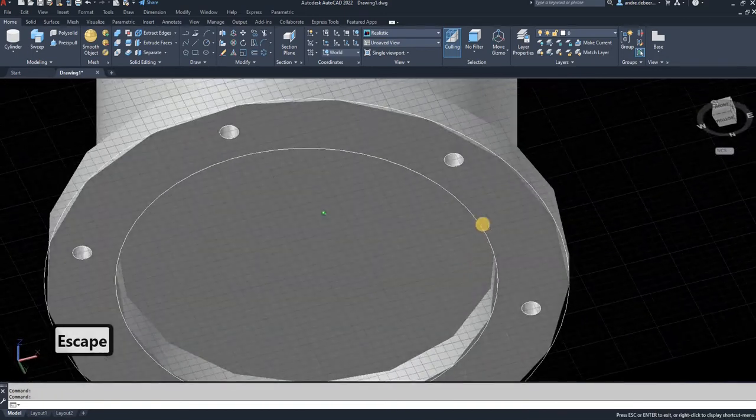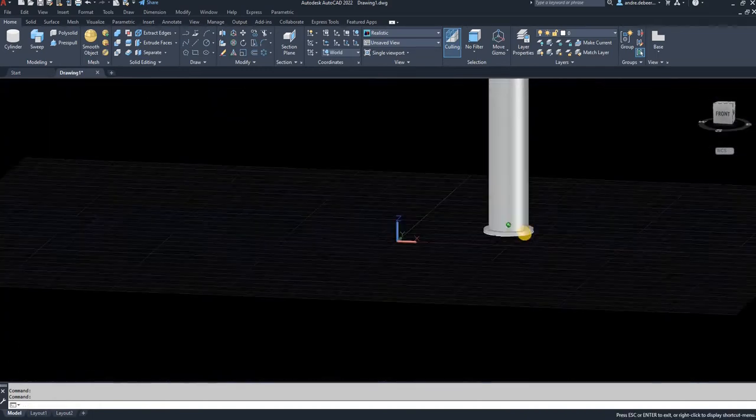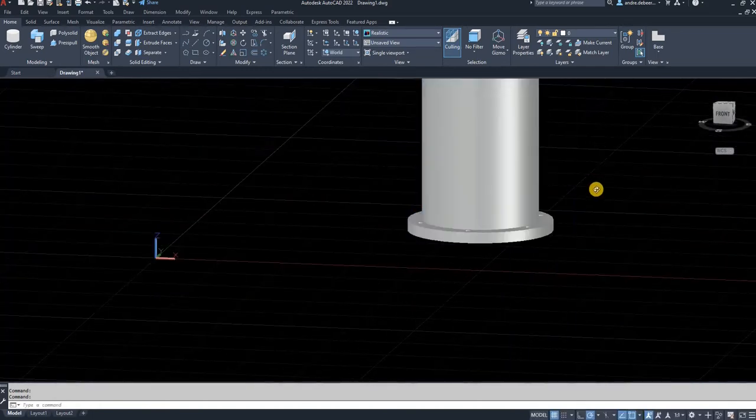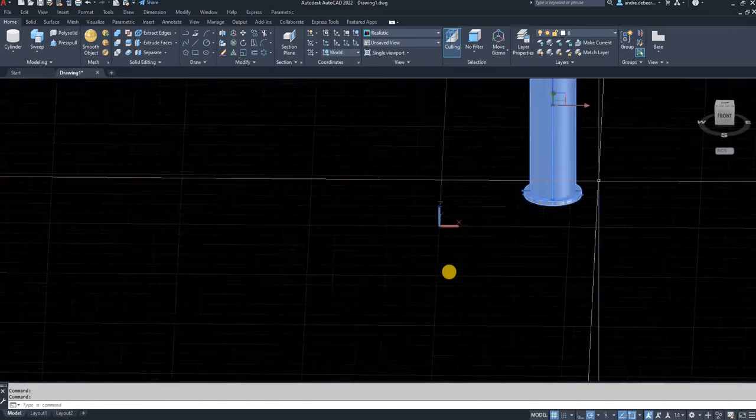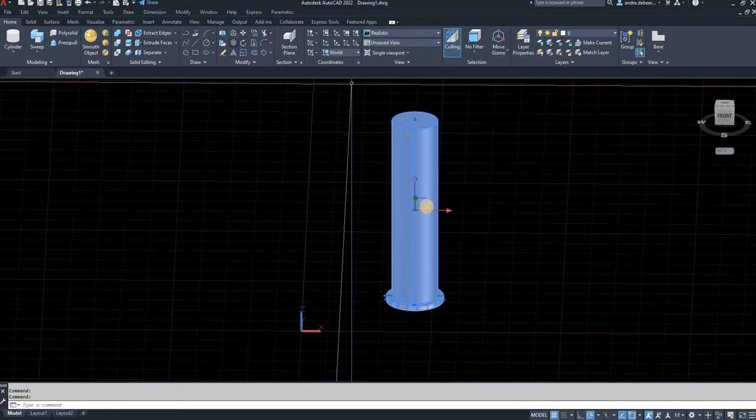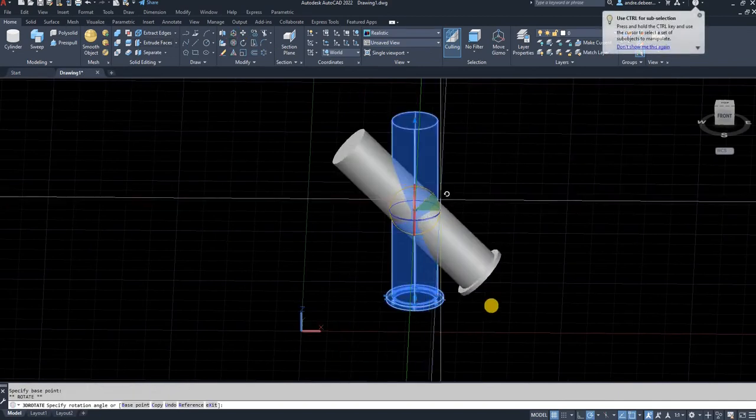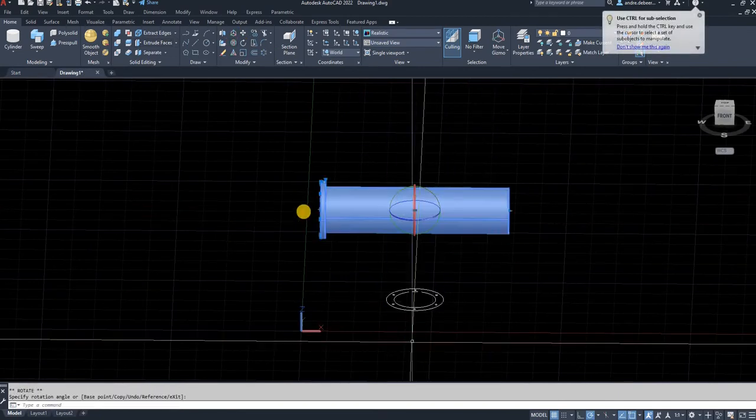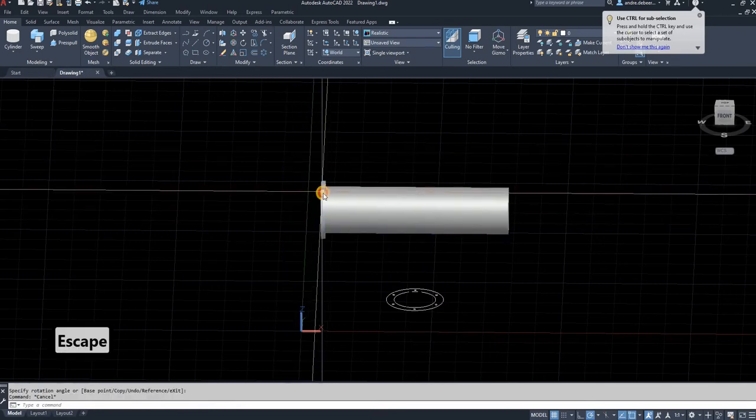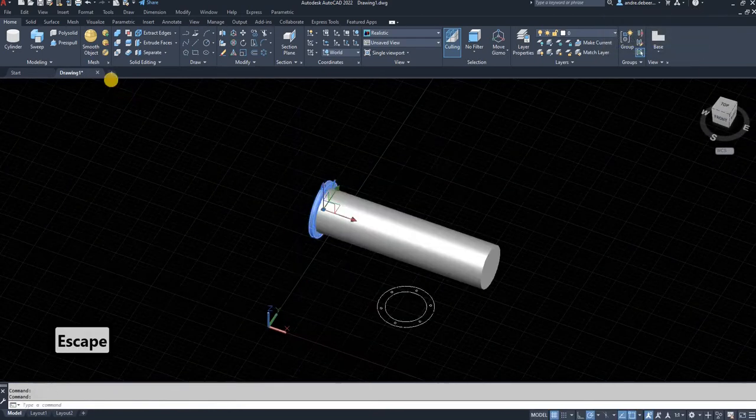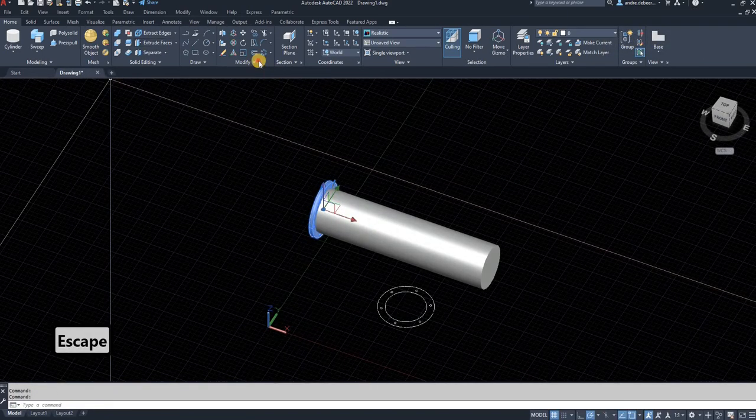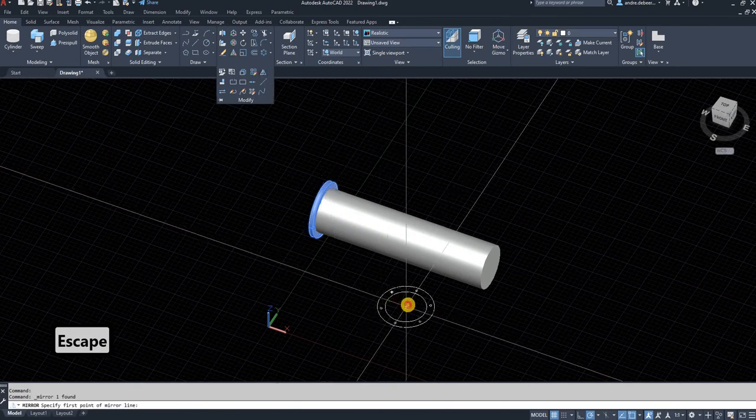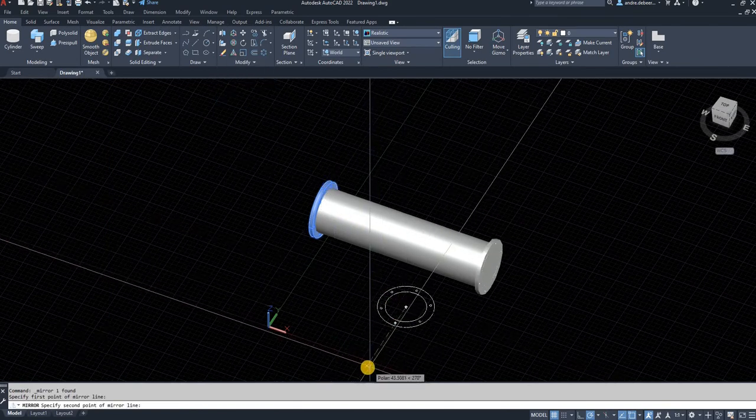There you have a cylinder that's a millimeter bigger than the diameter that you left on the flange. Now I'm going to select these two objects and use 3D rotate to rotate them.